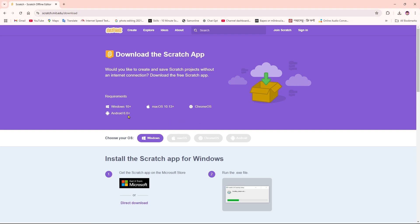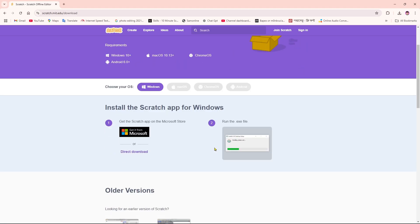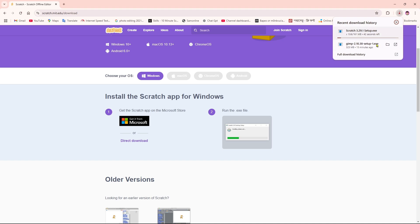I'm going to select Windows and click on Direct Download. You can see the download has started and it's about 161 MB, so it will take some seconds to complete. Keep patience.